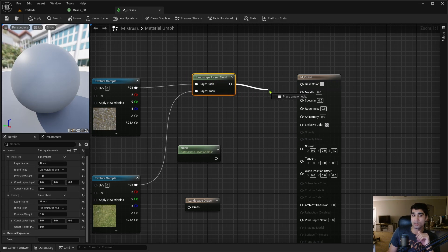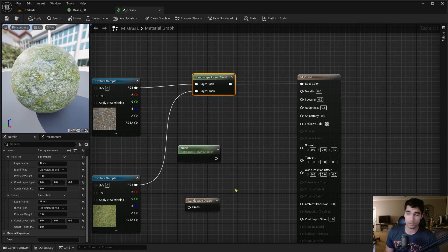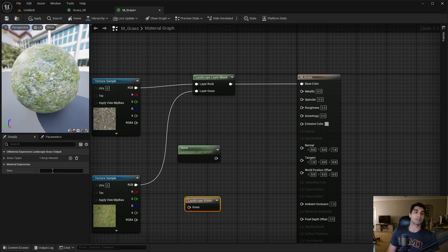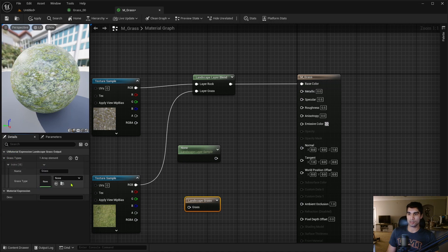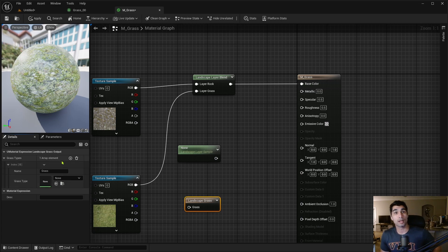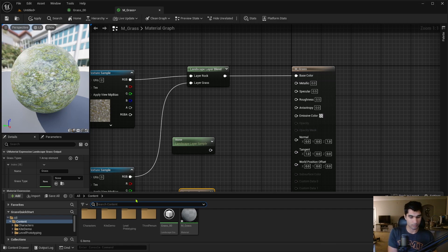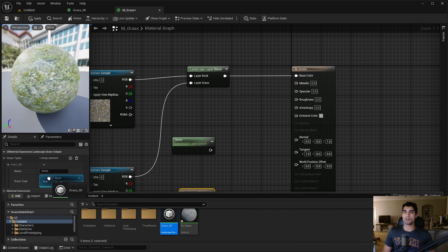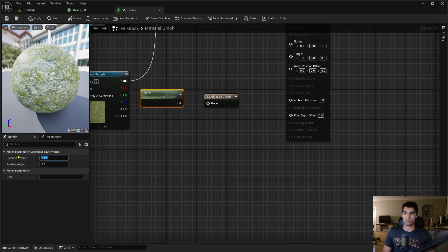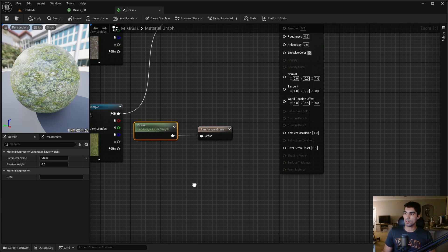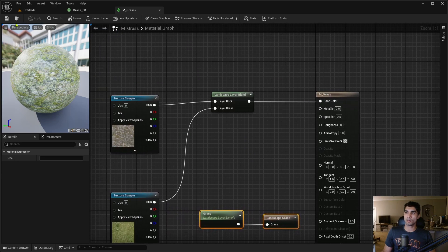Next, for the Landscape Grass Output node, I'll open its index and assign the Grass Type we created — Grass_00 — inserting it in there. I'll set the parameter name to Grass and attach it to the Landscape Grass Output. Then I'll apply and save the material.